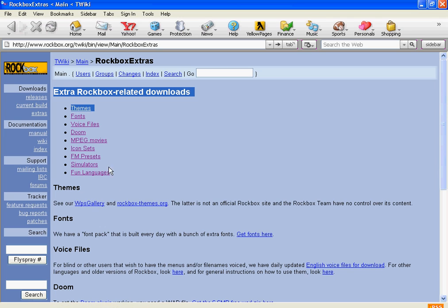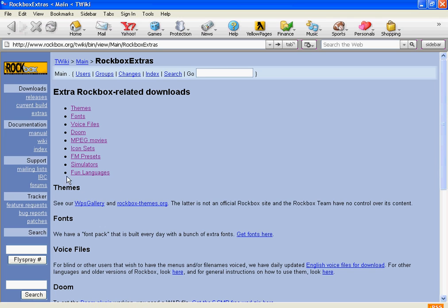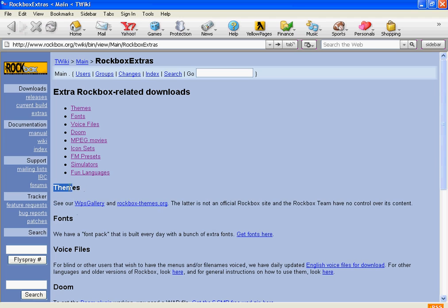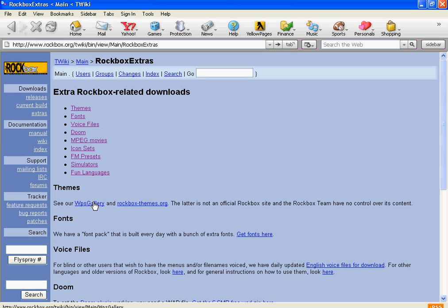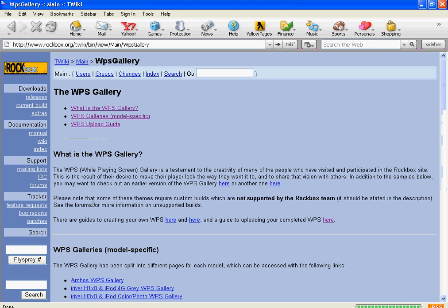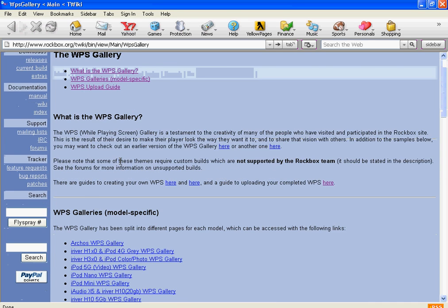And then click - oh, you don't have to go there because it's right here. But there's these two links, WPS Gallery and Rockbox Themes.org. You go ahead and look at both of them, it doesn't matter. They have different ones. But I'm going to click on this one for right now. So you click on that.